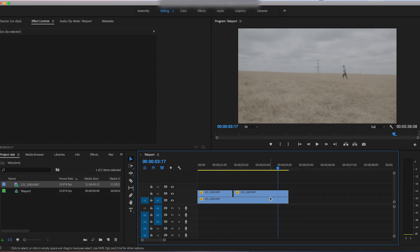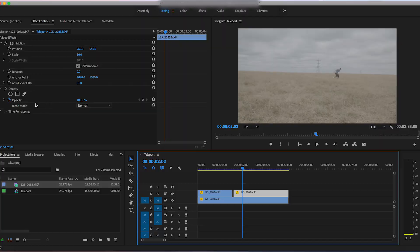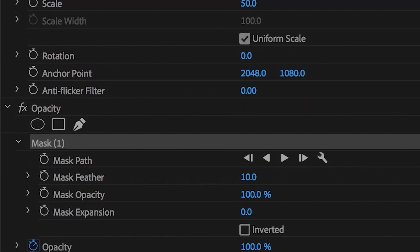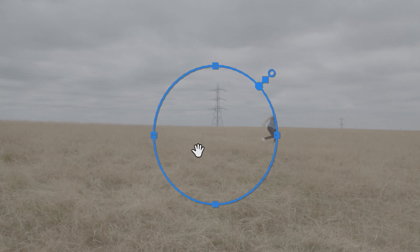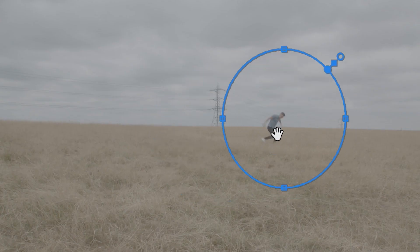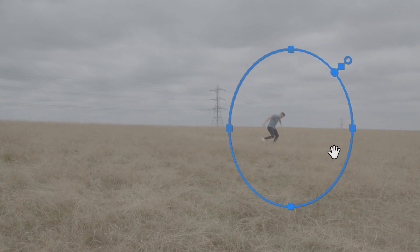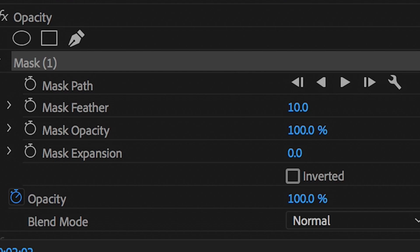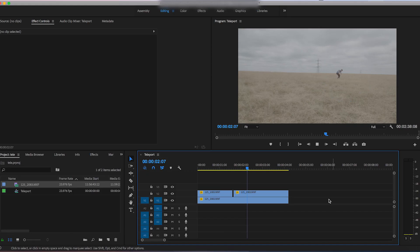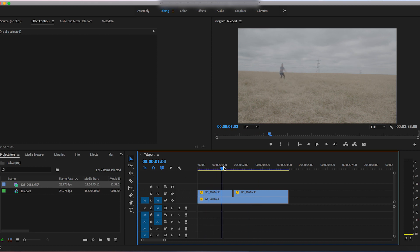Do the same thing again for the second clip: go into mask, create a circle mask, make sure it's covering the whole action, then increase the feathering to around 60–75%. Now if we watch this back — there you go, I disappear there and re-enter the frame over there.